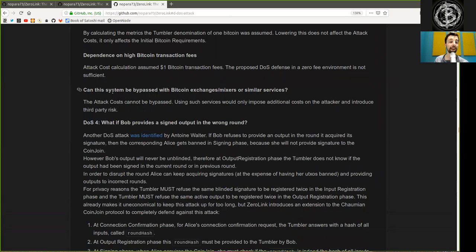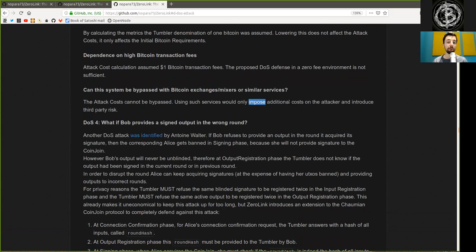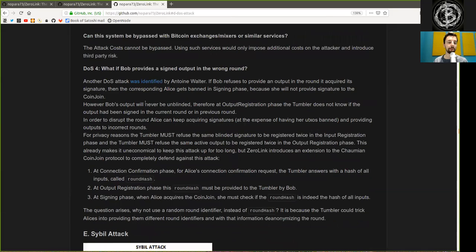Can the system be bypassed by Bitcoin exchanges, mixtures or similar services? The attack cost cannot be bypassed using such services. It would only impose additional costs on the attacker and introduce third party risk.